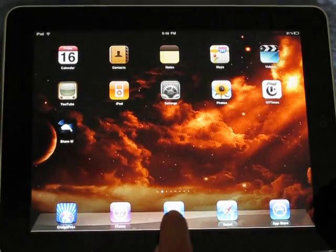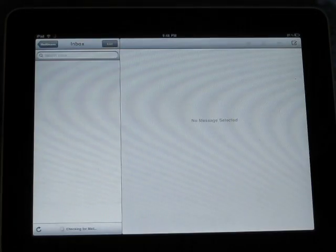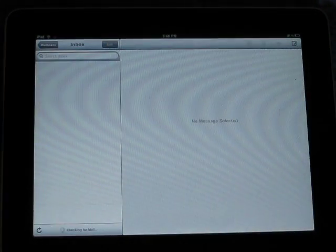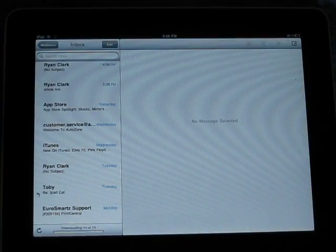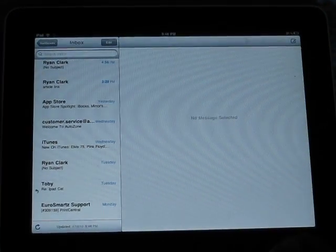And then right down here is your email. It opens it up for you. And that's how you do it.